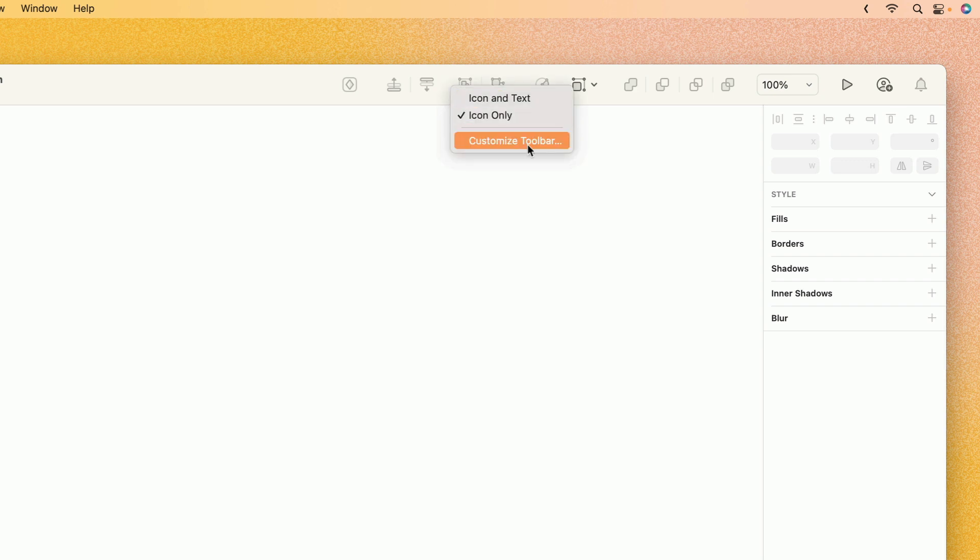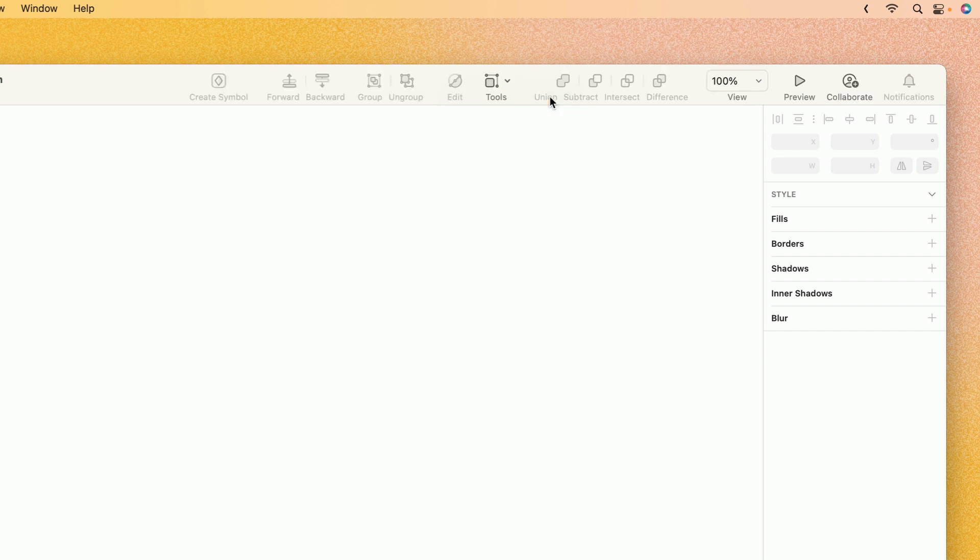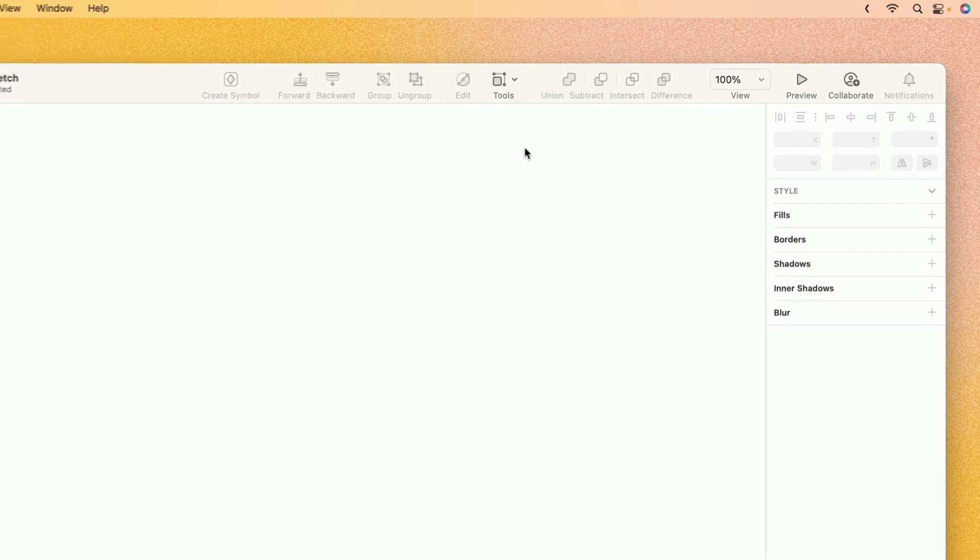From here you can choose Customize Toolbar, or if you're just trying to get acquainted with the buttons that are already there, you can also turn on the icon and text labels, which makes it a whole lot easier to familiarize yourself with the buttons that are already on the toolbar.